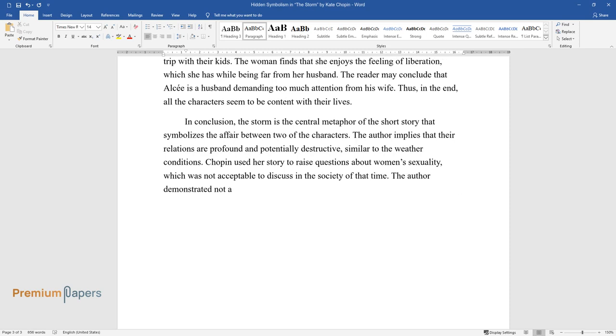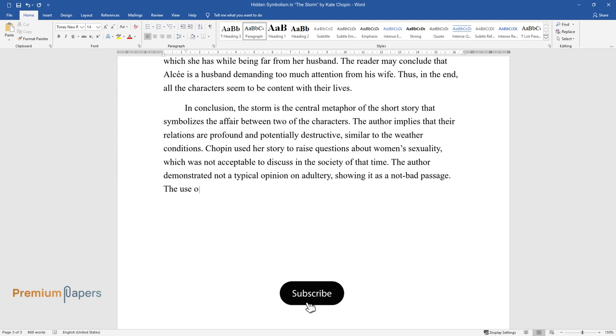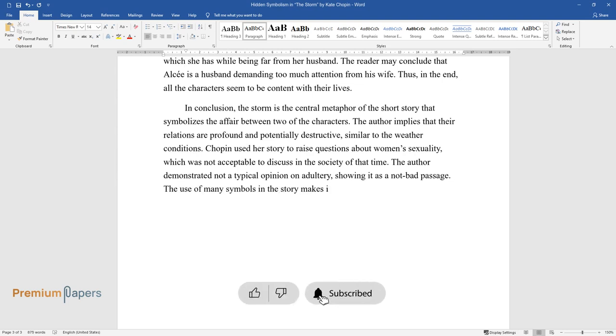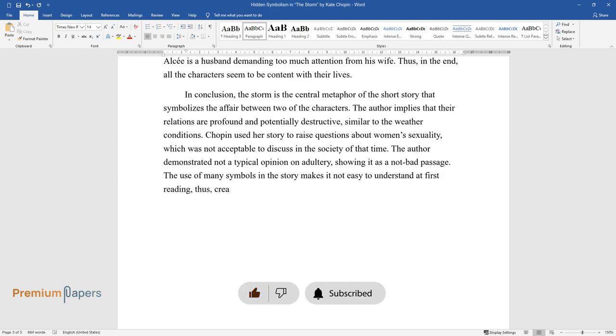The author demonstrated not a typical opinion on adultery, showing it as a not bad passage. The use of many symbols in the story makes it not easy to understand at first reading, thus creating a unique work of literature.